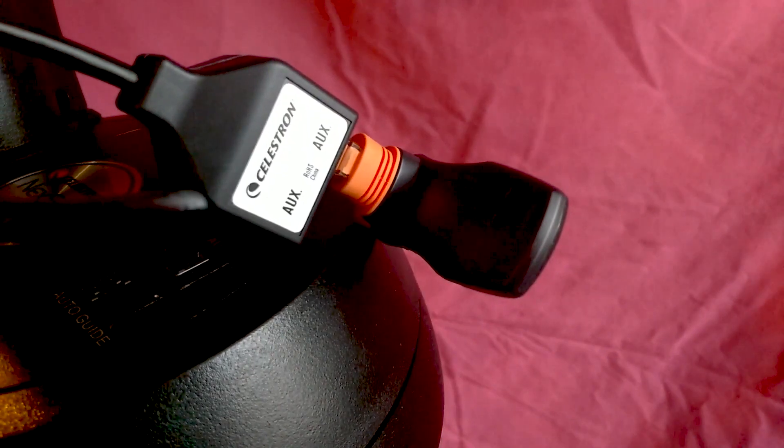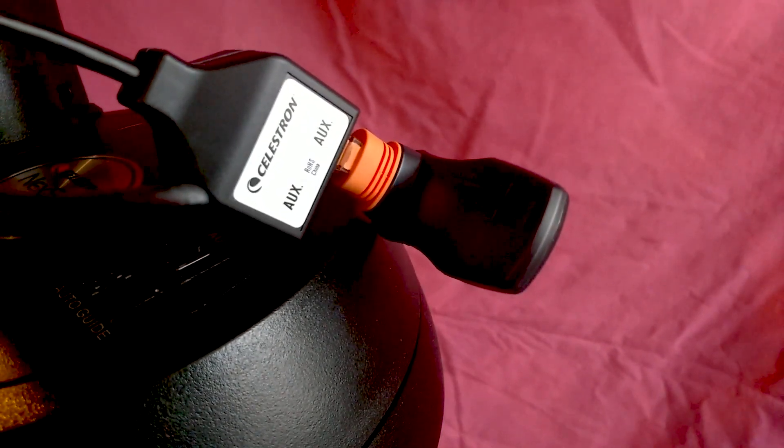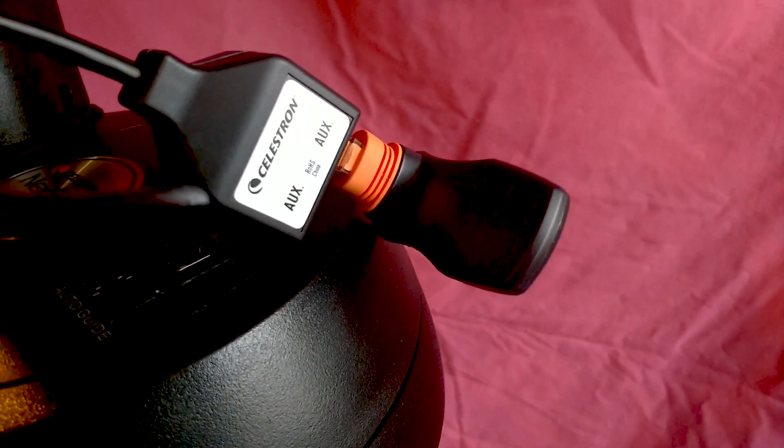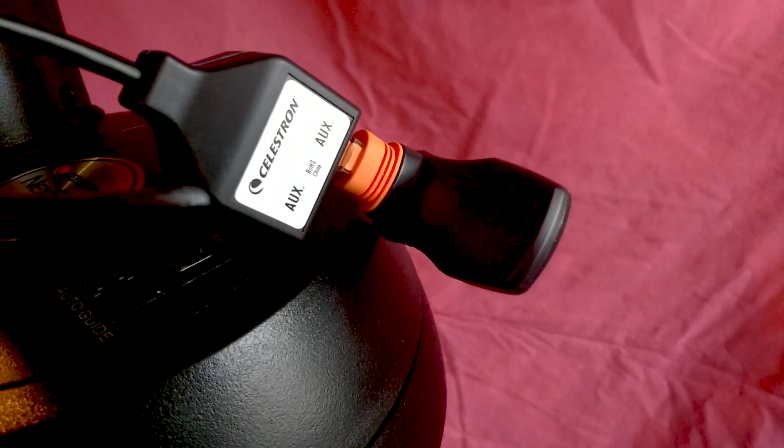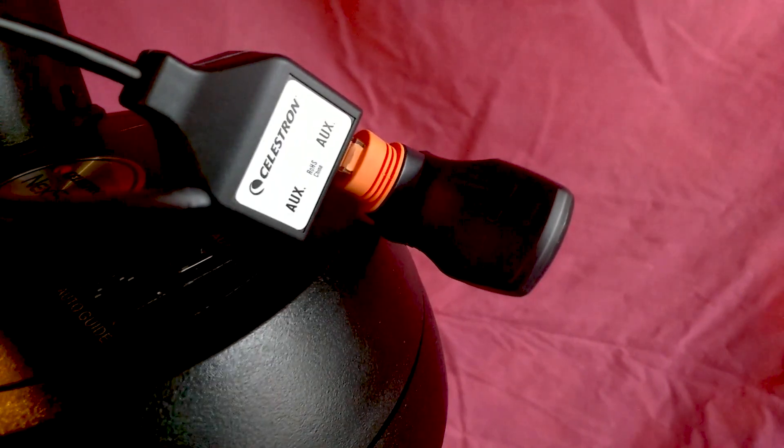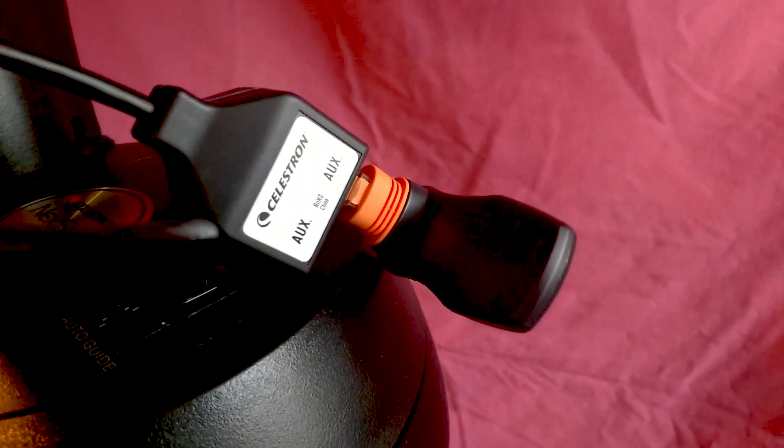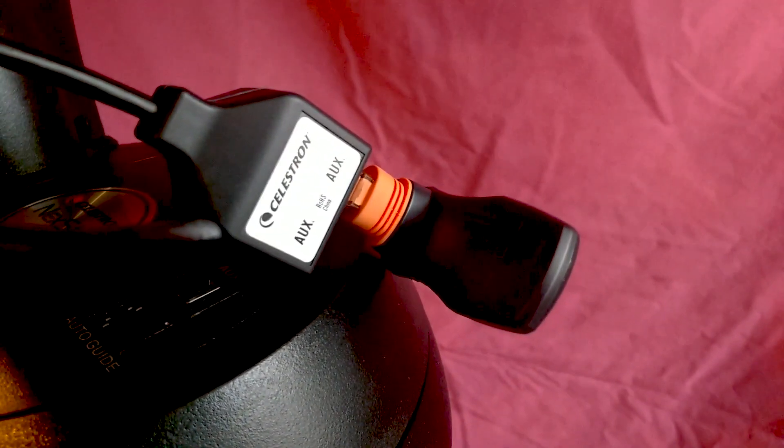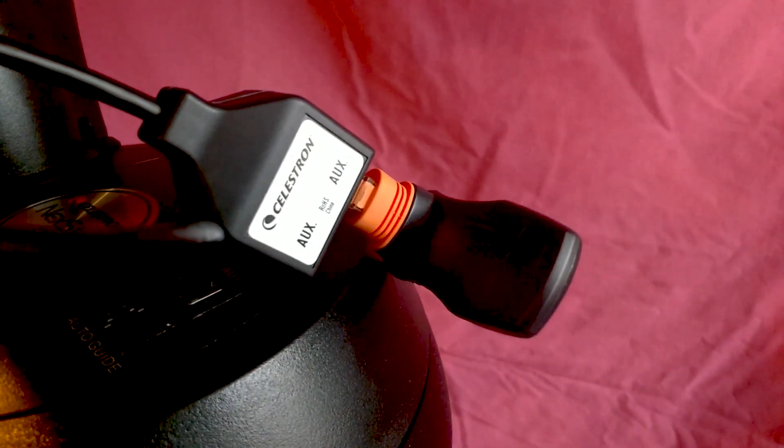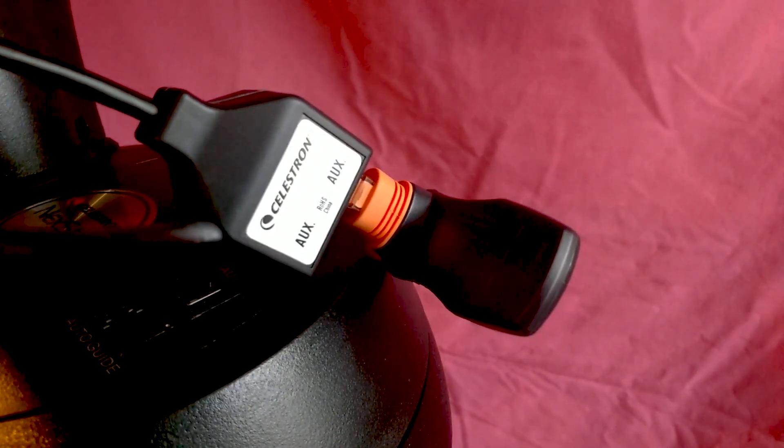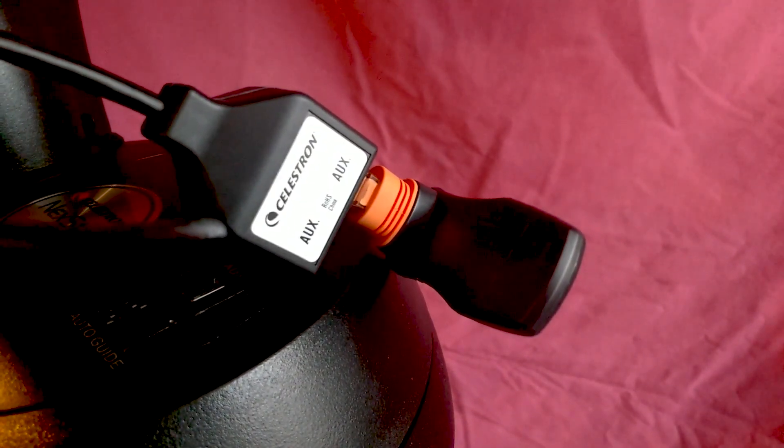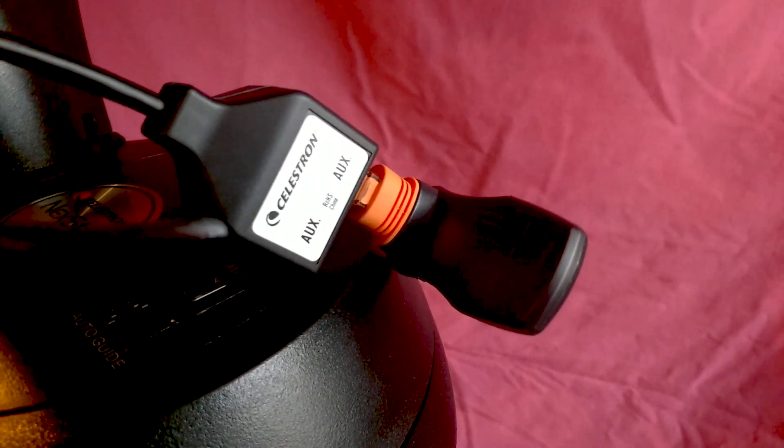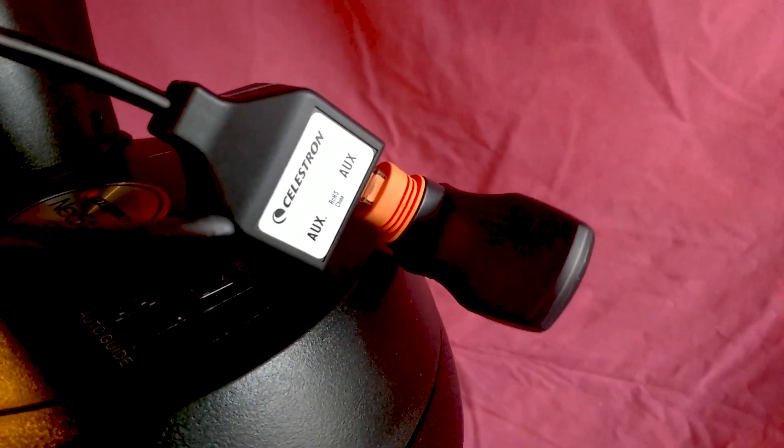Here you can see the module plugged into the splitter cable. This gives me the ability to lower it and place it in a safe position below the mount, while also offering me another AUX port. I can use this auxiliary port for an additional accessory, such as a SkySync GPS.